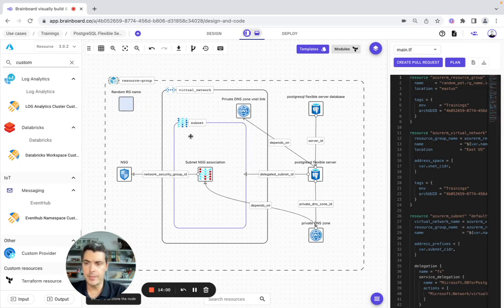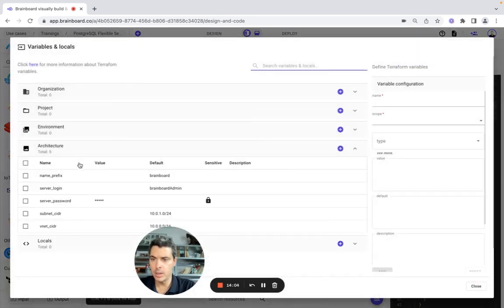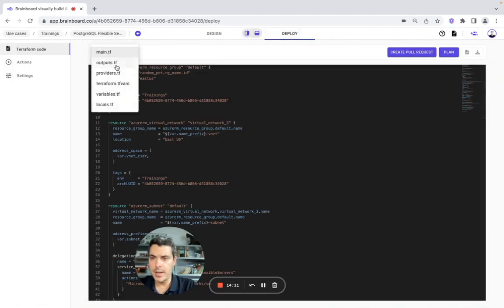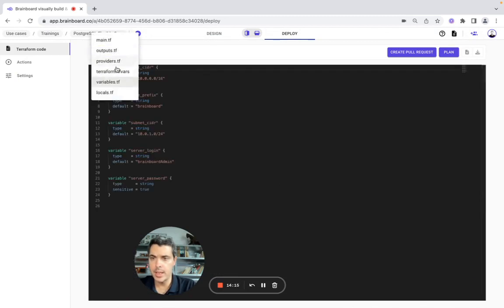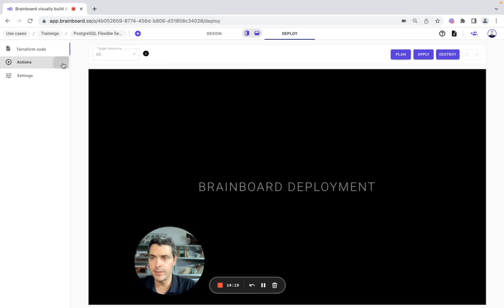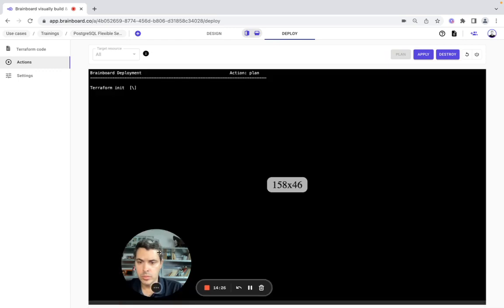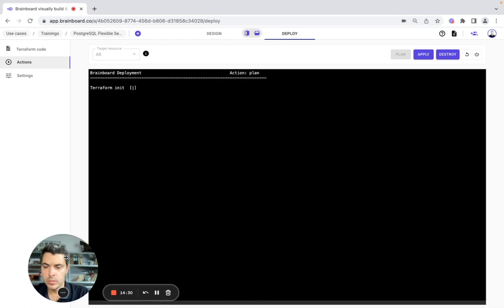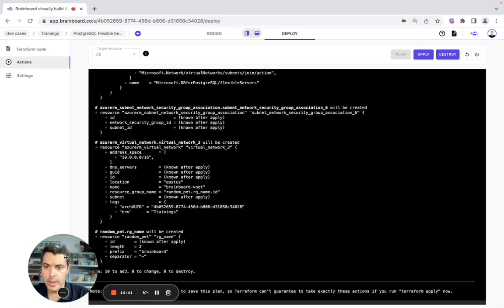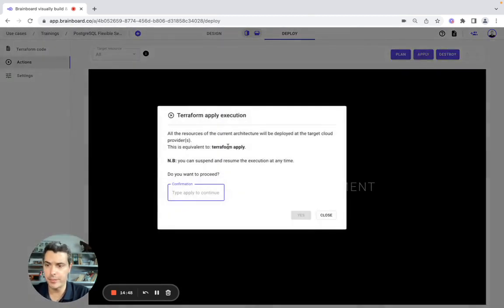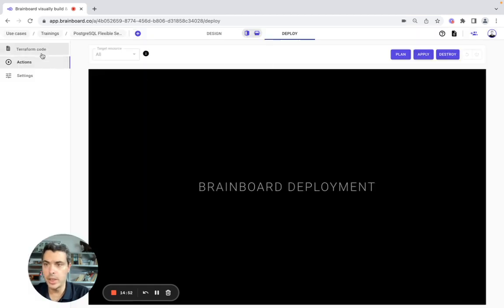I showed you how you could design this architecture and how you could create your variables. Now you go to the deploy section — you have the main file, the output, the variables, and the Terraform values if you want. Everything is correct and good. We have created everything, and now you will be able to directly deploy it from Brainboard, or do a direct open request.